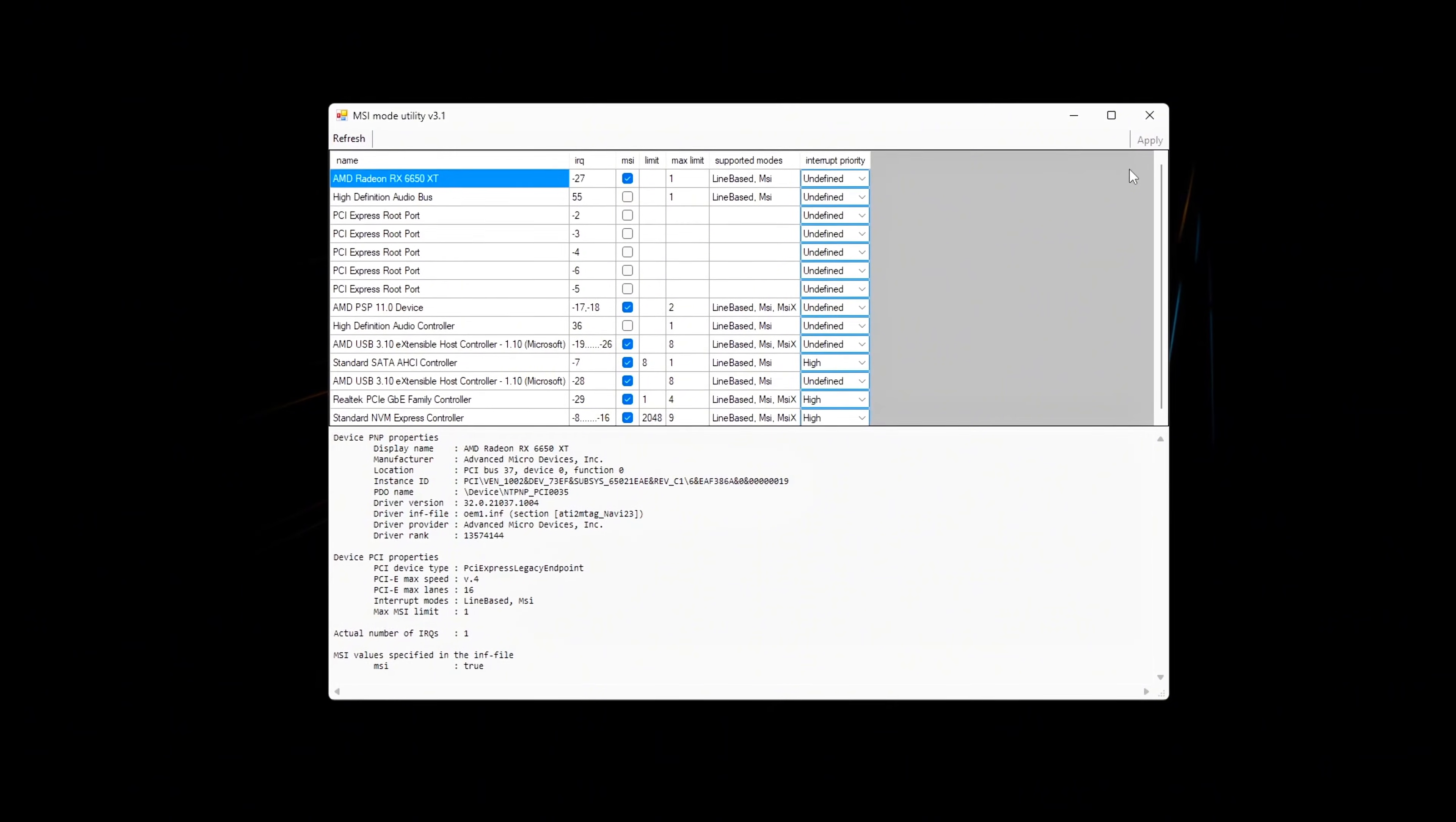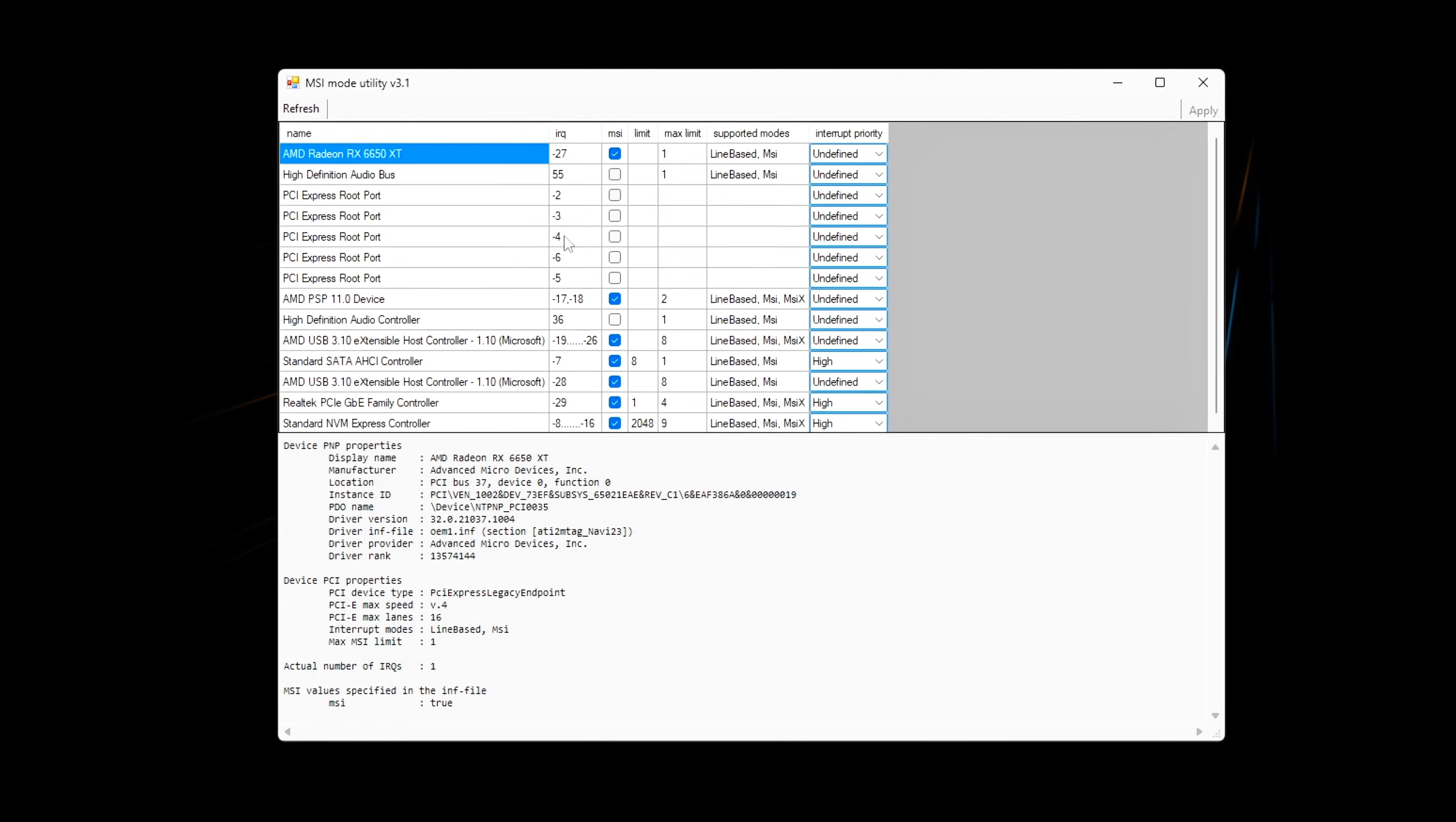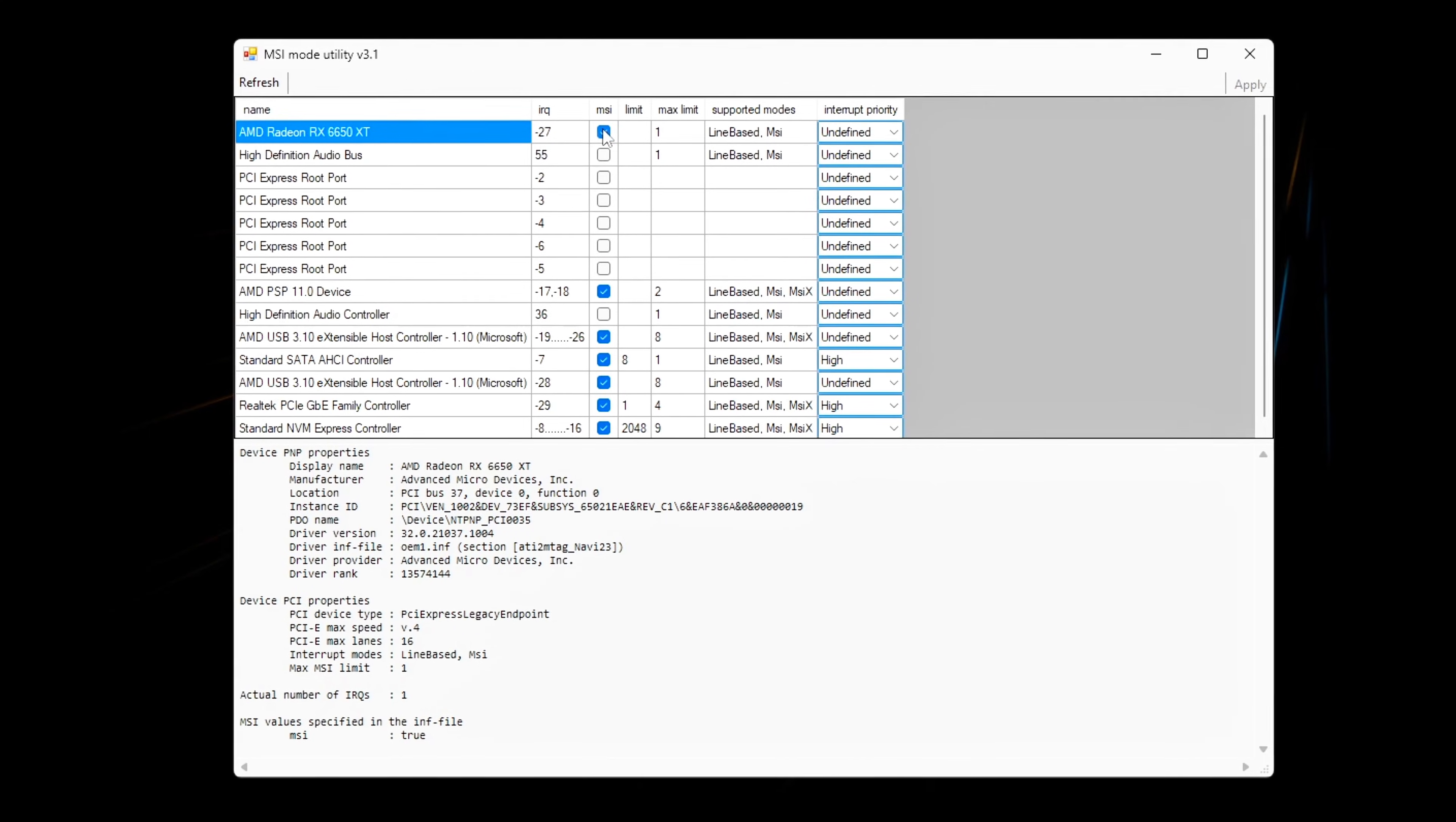In this video, I'll show you how to stabilize frame times properly using MSI Utility V3 to control interrupt behavior, combined with Windows registry tweaks, power plan adjustments, and a few clean command line optimizations.